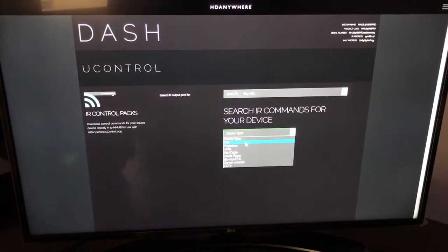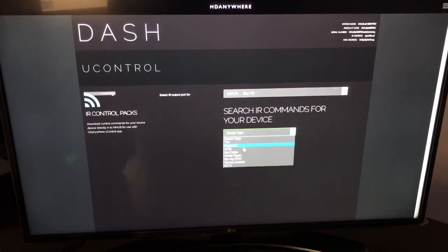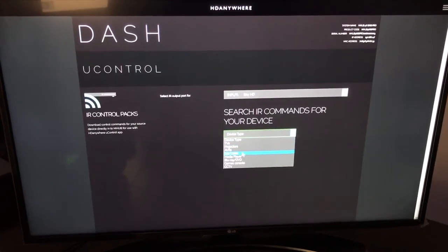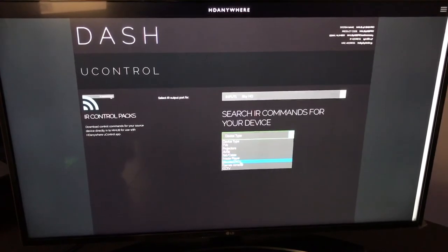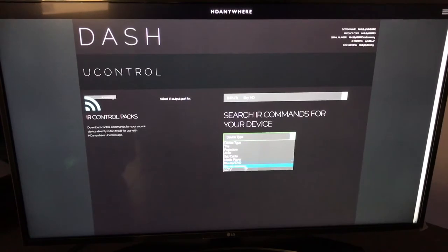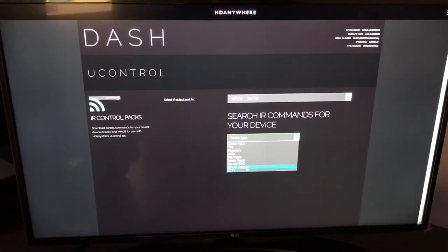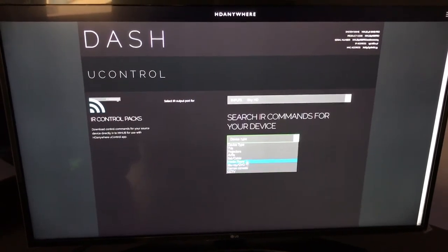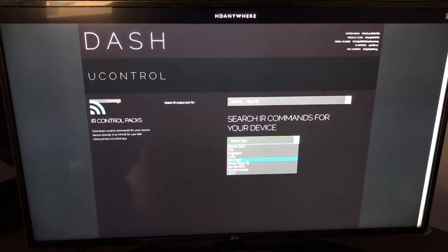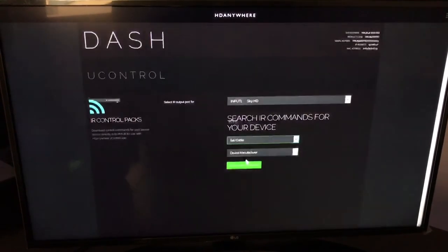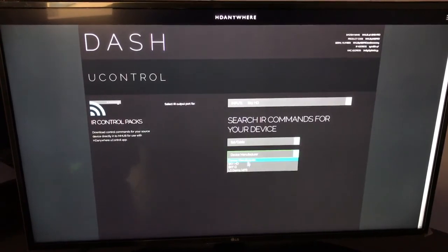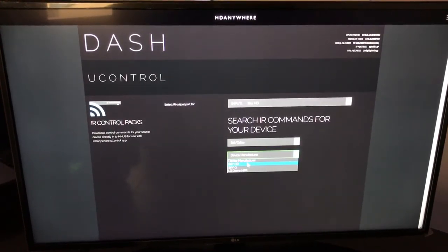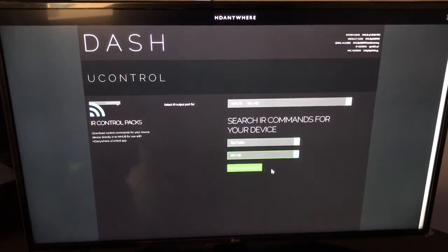And from the list you can see there's TVs, projectors, AVRs, satellite cable, media players, Blu-ray, DVDs, games consoles or CCTV systems. We're going to click on the satellite cable. It's going to filter that list down. Sky HD is the one that we want.